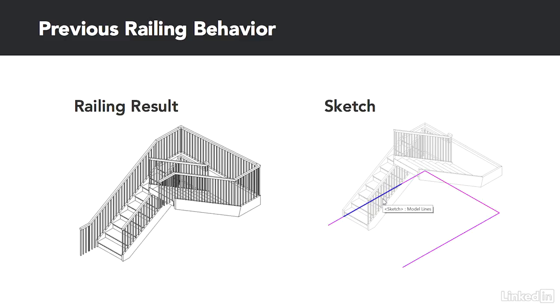That's a little complicated and not necessarily intuitive. Probably what you'd rather do is just sketch a really simple sketch of the overall shape of the railing and let the system figure it out. If it's supposed to be flat or sloped or whatever, why can't it decide that for you?